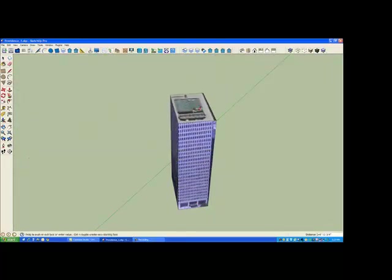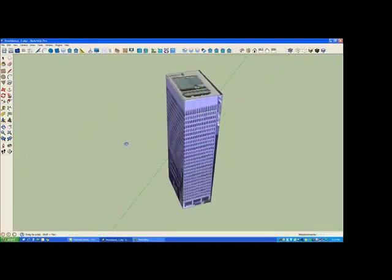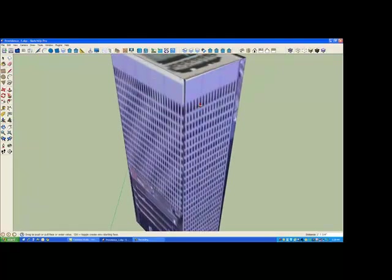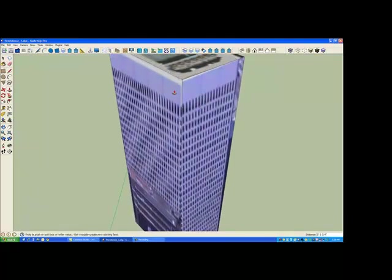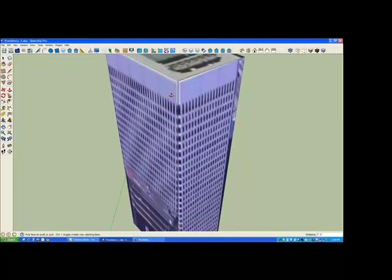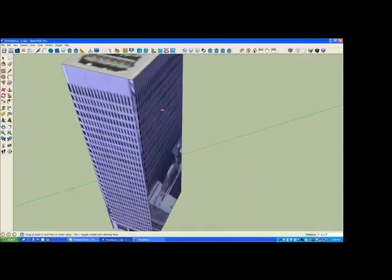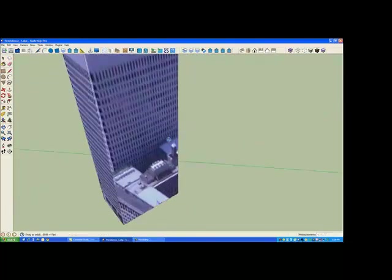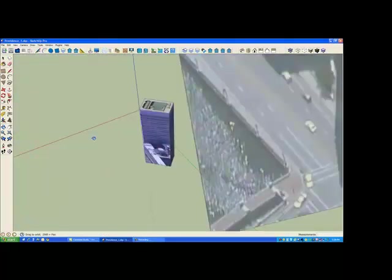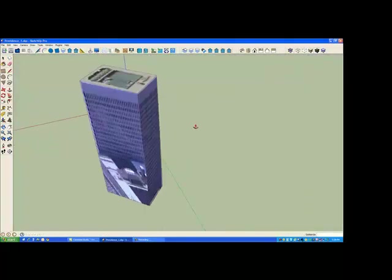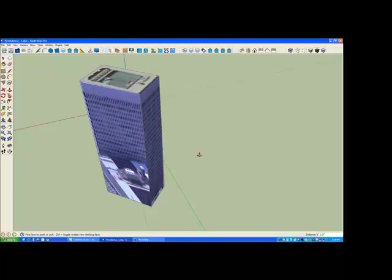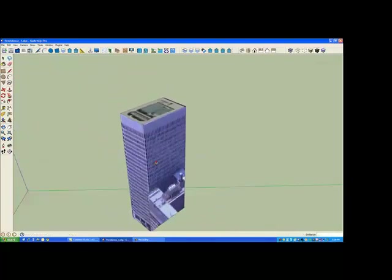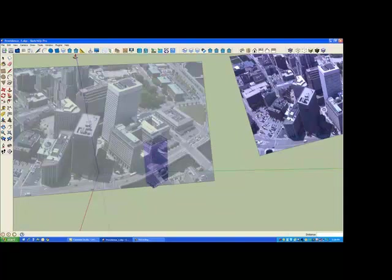In this case, the nadir image is being used to texture the top of the building. And we'll do a convergence of the corners. And now we see we have a better location of that building to our nadir image.